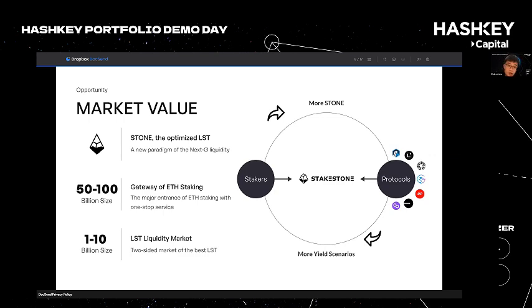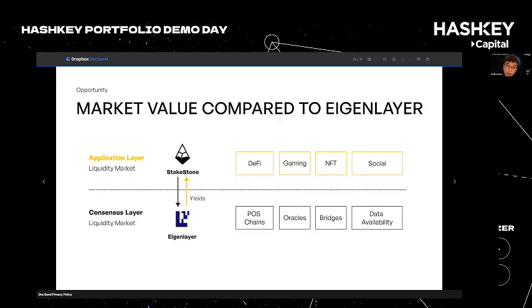We can also draw an analogy to EigenLayer. If EigenLayer is building the market on the consensus layer, StakeStone is building the liquidity market on the application layer, where protocols and chains can attract yields and liquidity from Stone with their own incentives as well as StakeStone's incentives. Stone is also compatible with EigenLayer restaking as the underlying assets and has partnership potential in providing more liquidity to the restaking ecosystem.